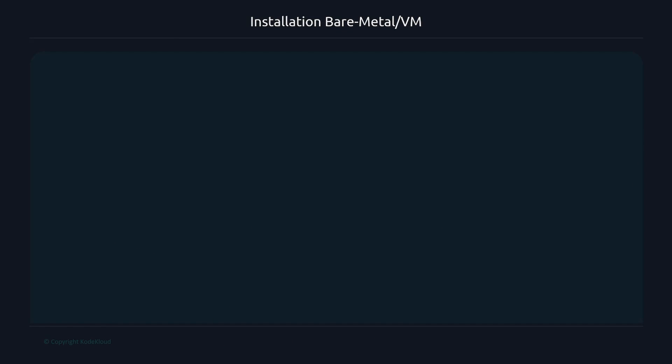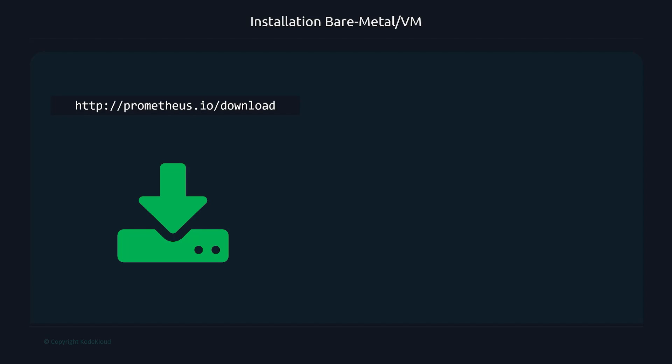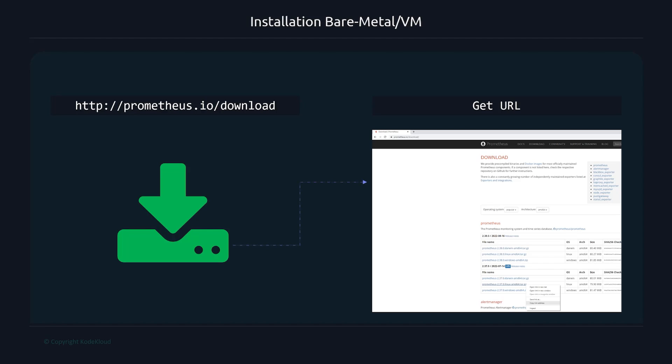In this video, I'm going to walk you through the installation process of a Prometheus server. The first thing we have to do is navigate to the Prometheus documentation page, or specifically the download page, so that we can get the URL for the binary.